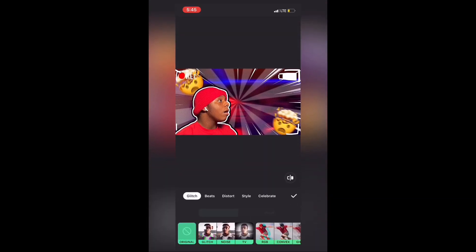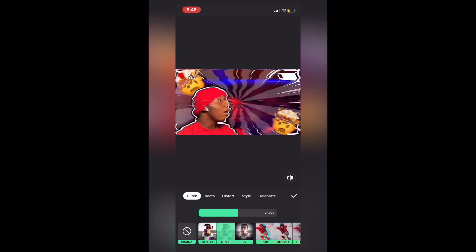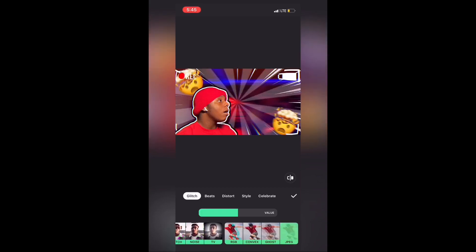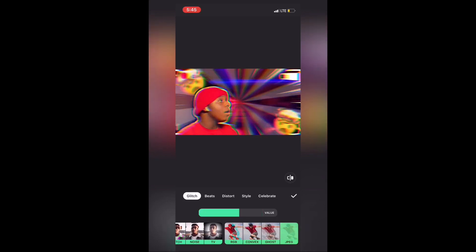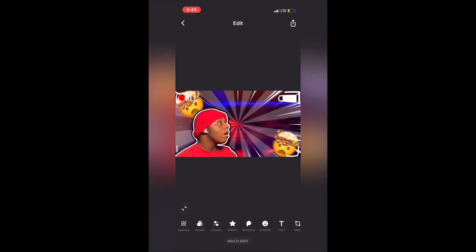Go to Effects, stay on the Glitch page, and I like using the one that says JPEG. I like the effect it gives the thumbnail — that's why I use it — but you can use whatever effect you like on your thumbnail, it's your preference.